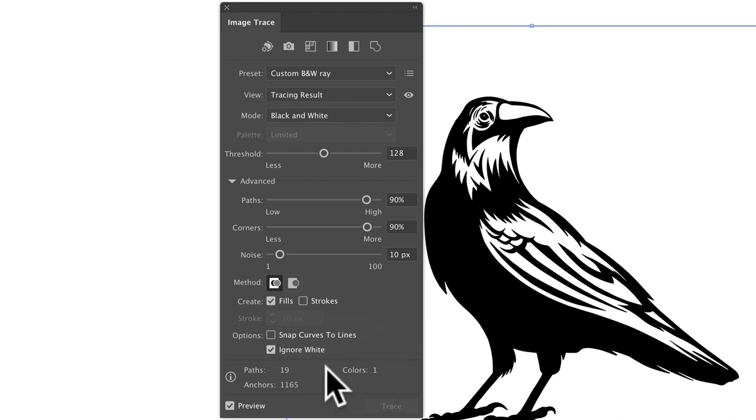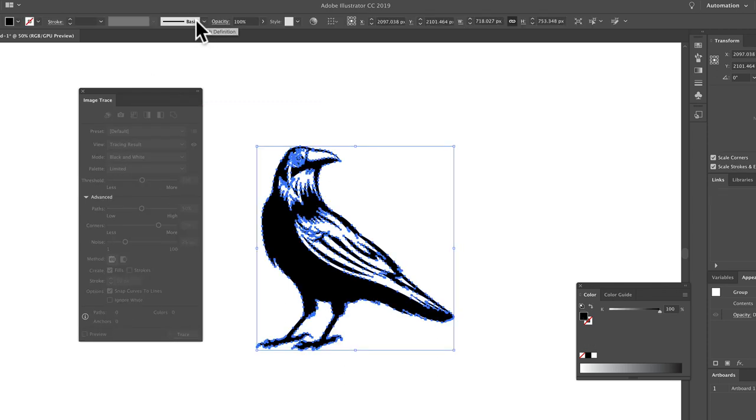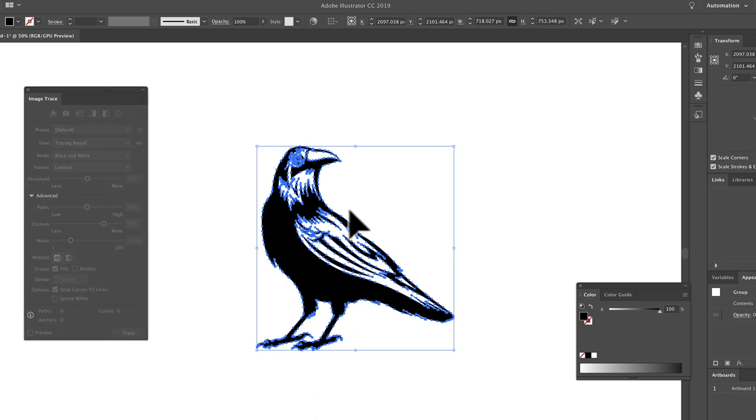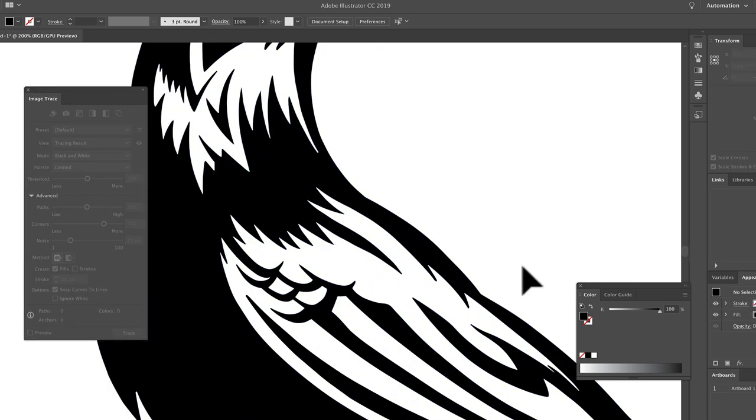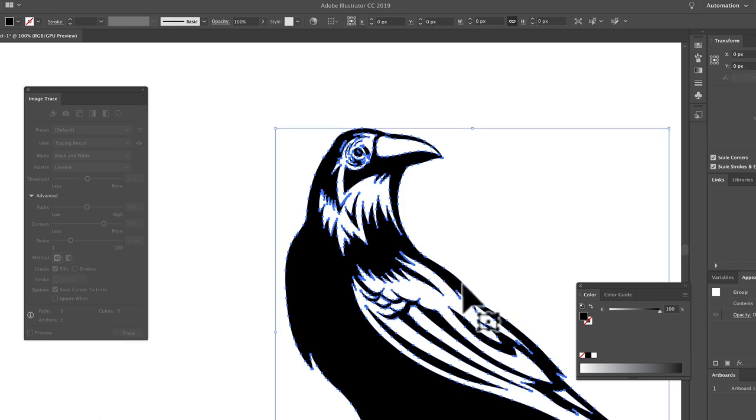And I've already applied this image trace preset, but one thing we need to do is click expand. That converts it to paths, and you can see it does a pretty good job. The art is really still nice, and there's not too many paths in there.